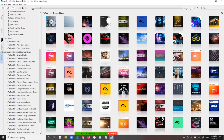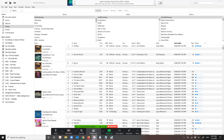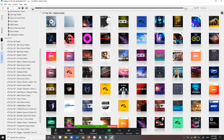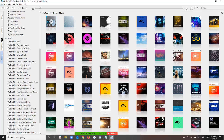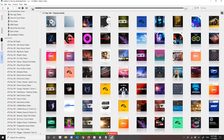One last thing — if you make changes in iTunes and they're not reflecting in bTunes, go to File and then Synchronize, and that's going to synchronize the two together.